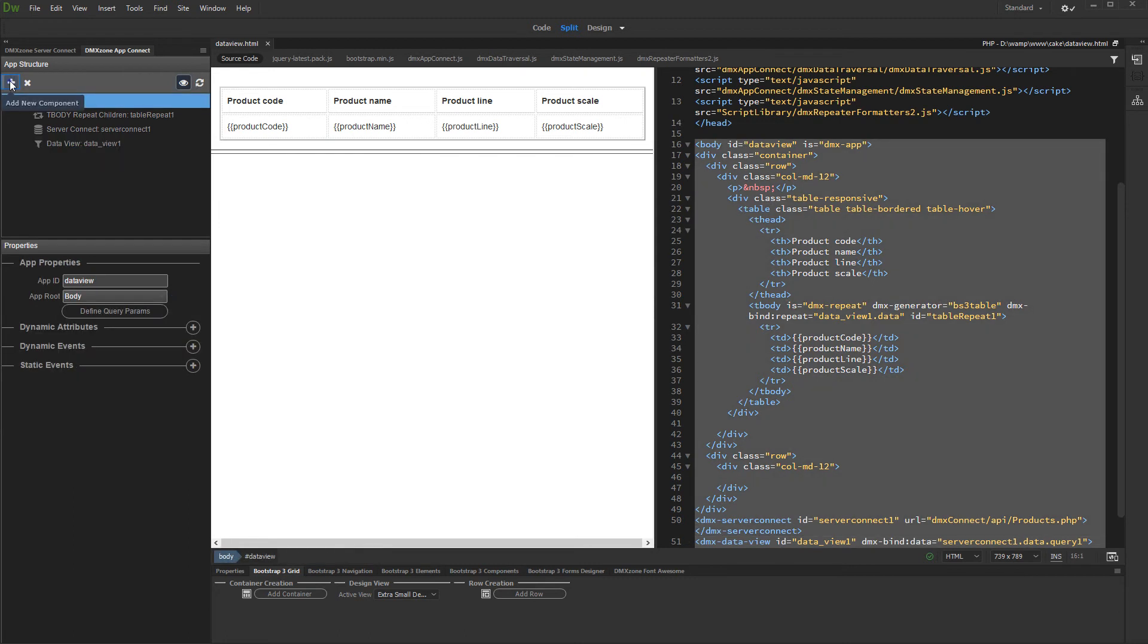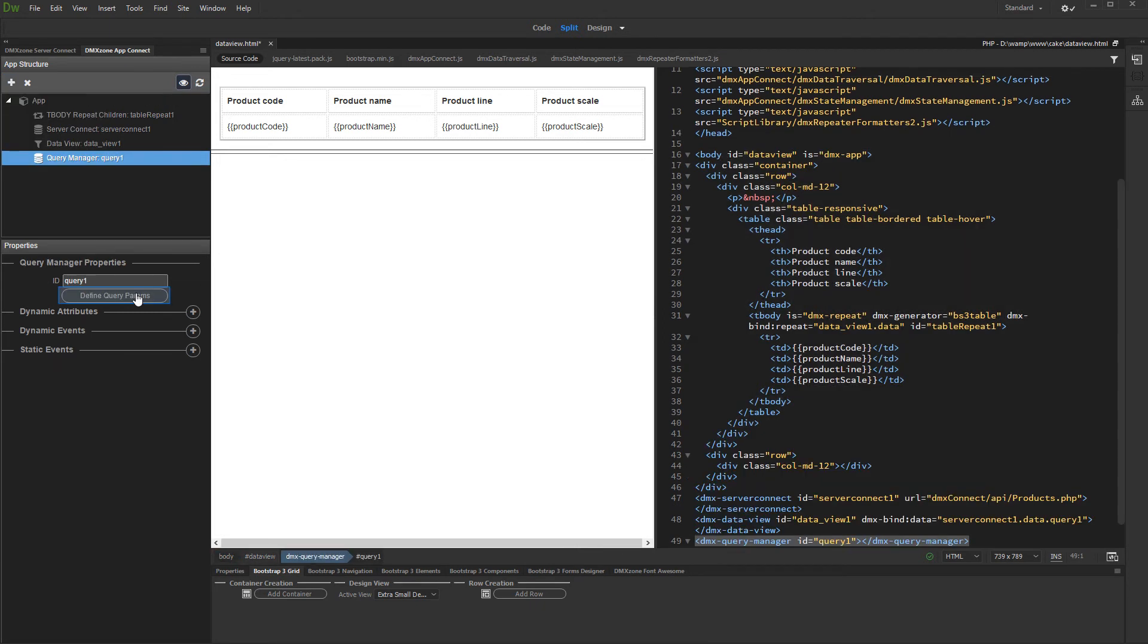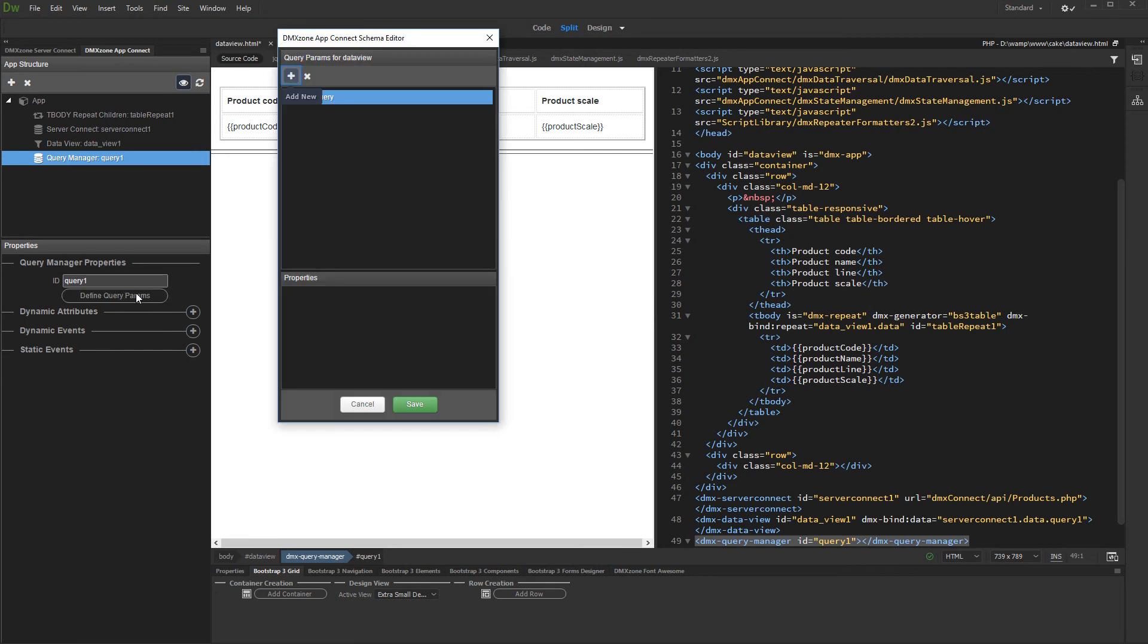Add New Component. Under State Management menu, select Query Manager. Then, define the query parameters. Add New Variable, and call it Page.